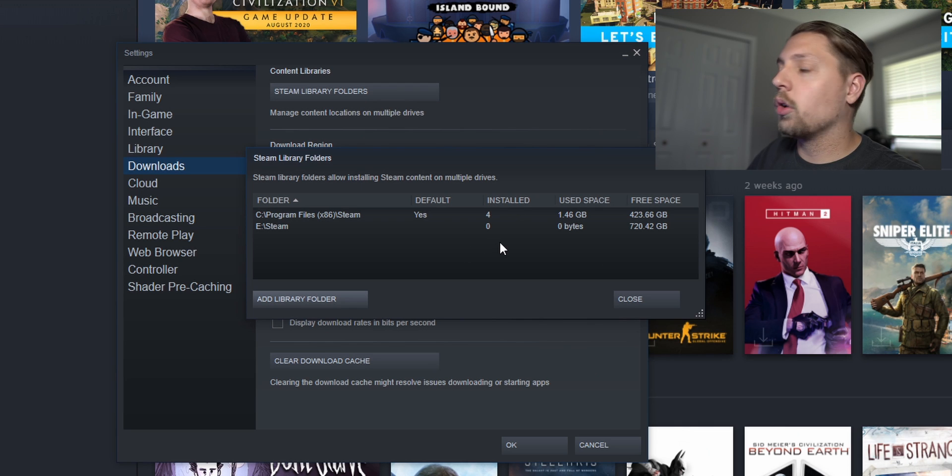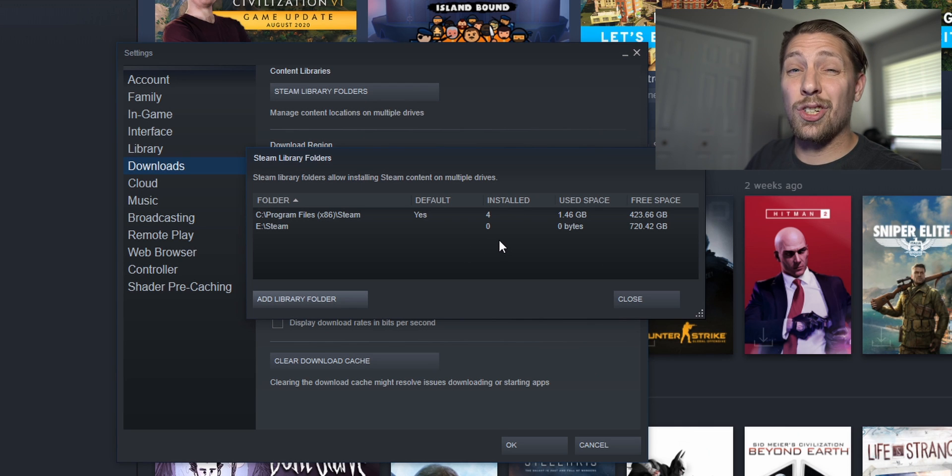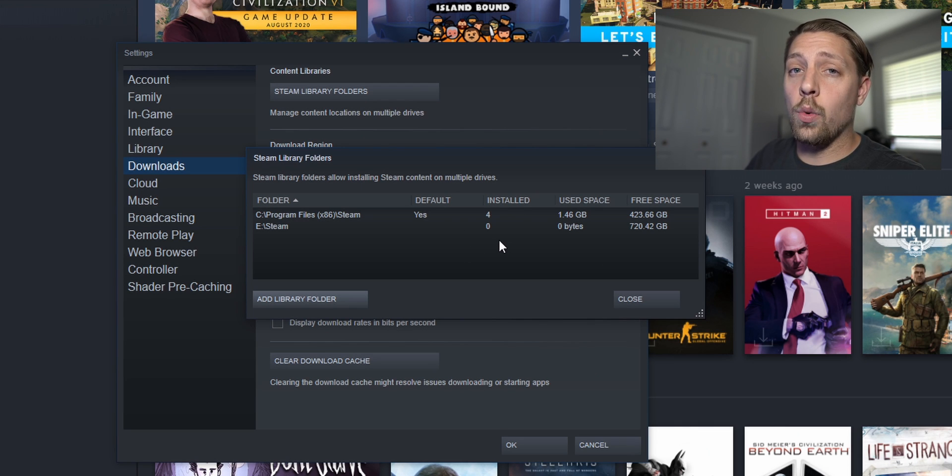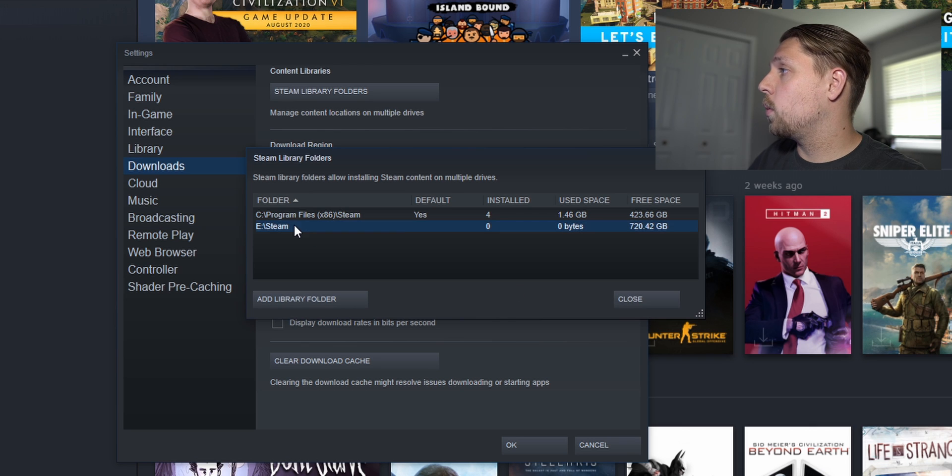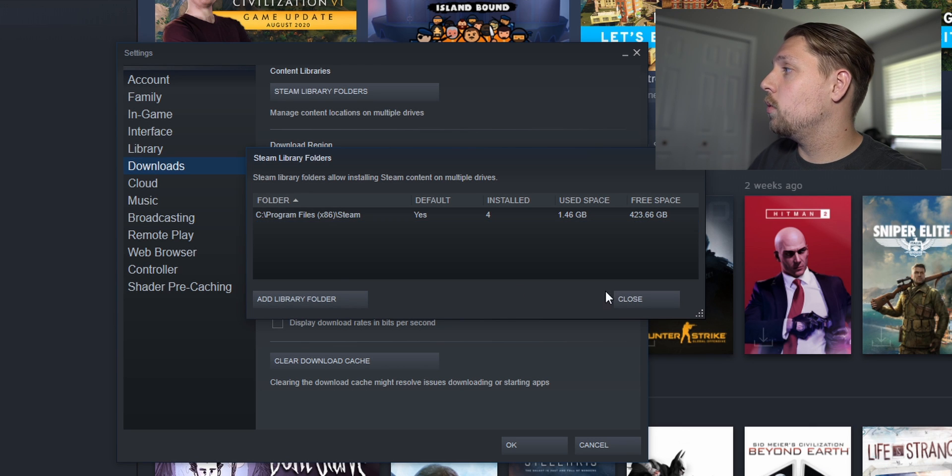Hit select. You can see it says installed zero. So it's actually not going to transfer or show that you have installed it on that drive.